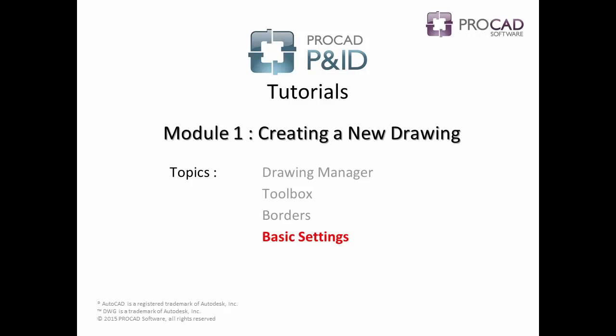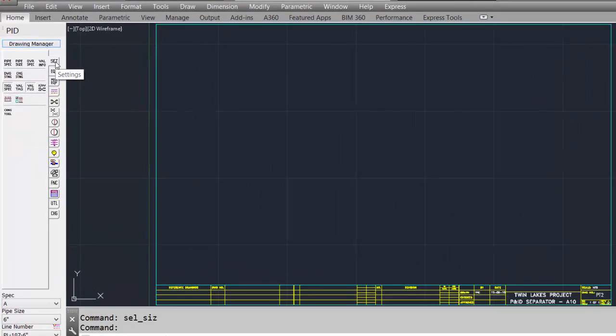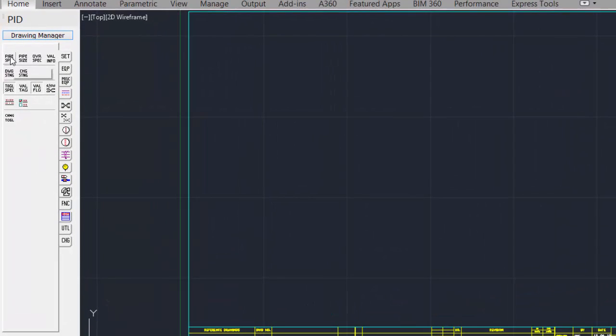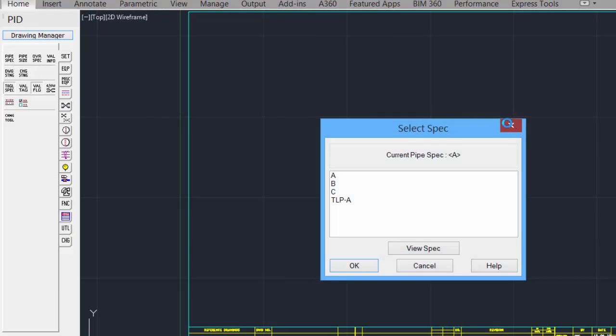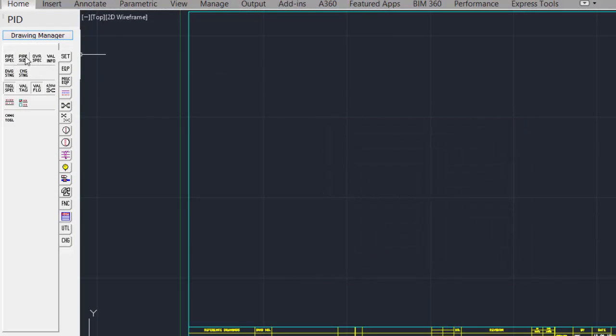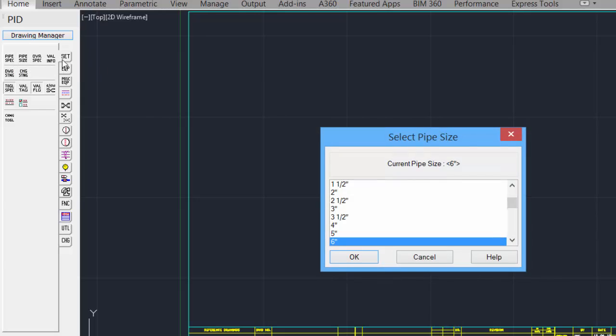Let's take a look at the basic settings. Under the settings tab, we can set the pipe spec. We can set the pipe size.